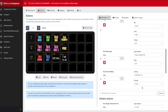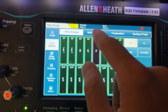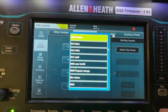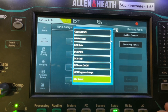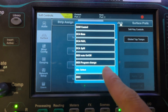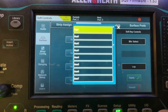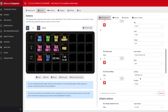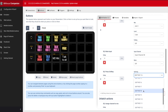I've also added a soft key action — soft key number 16 opens the mix view. On the desk surface, go to Soft Control and assign a channel, say channel 8, to do a Mix Select — in this case Aux 1. Apply that, then in Companion assign soft key 8 to that same action.